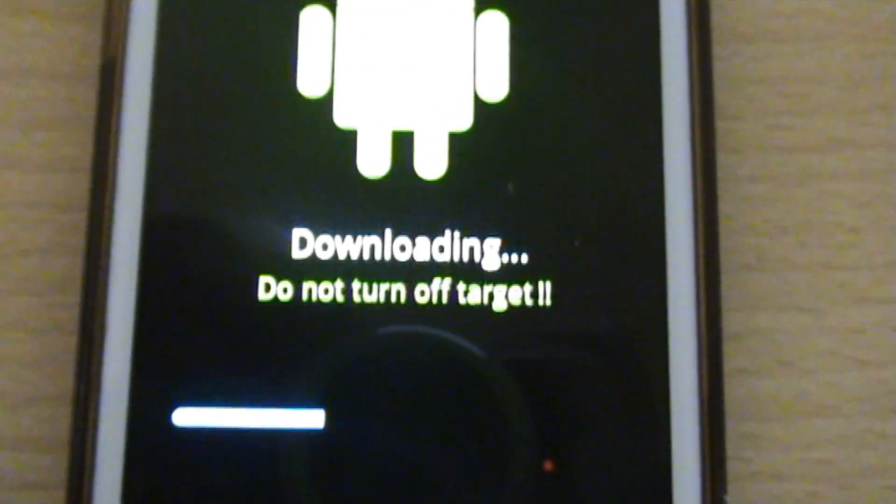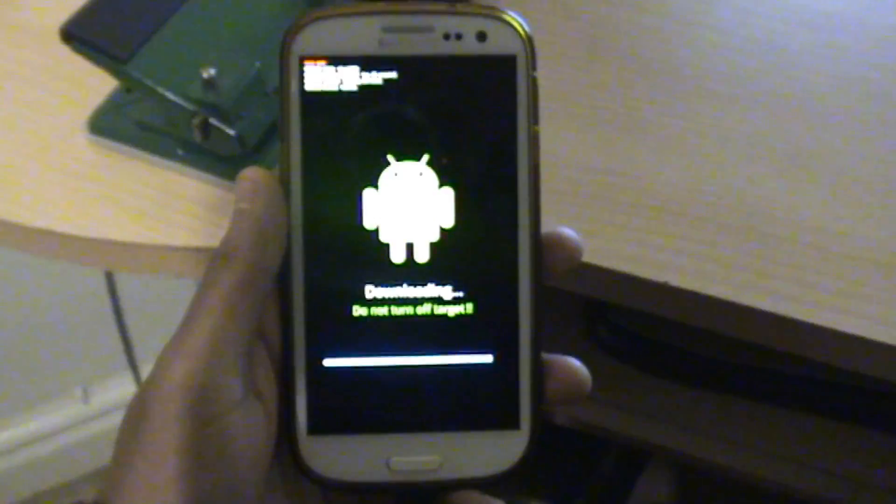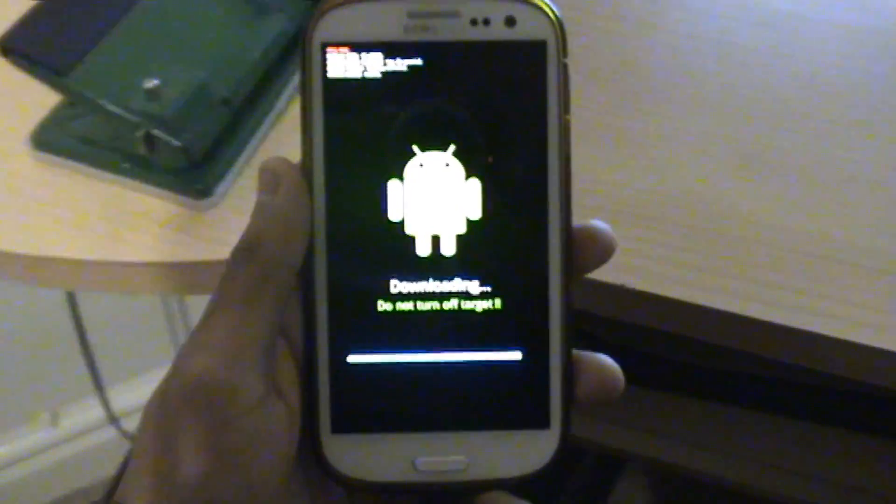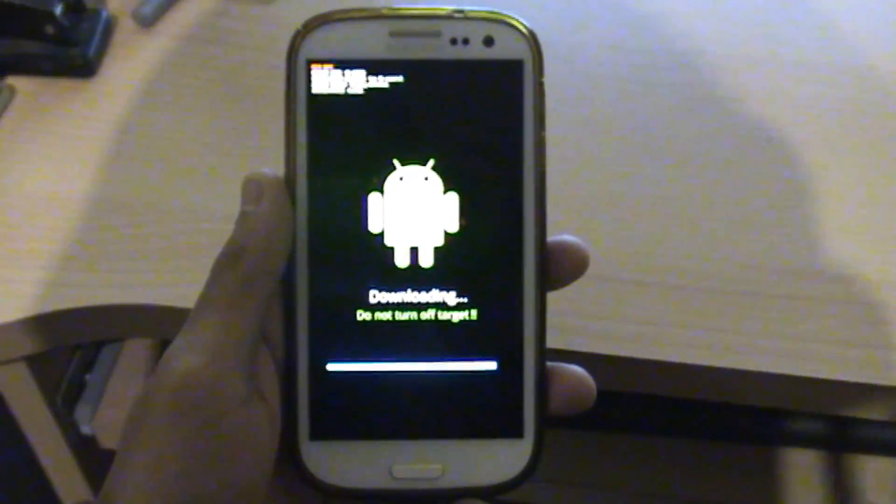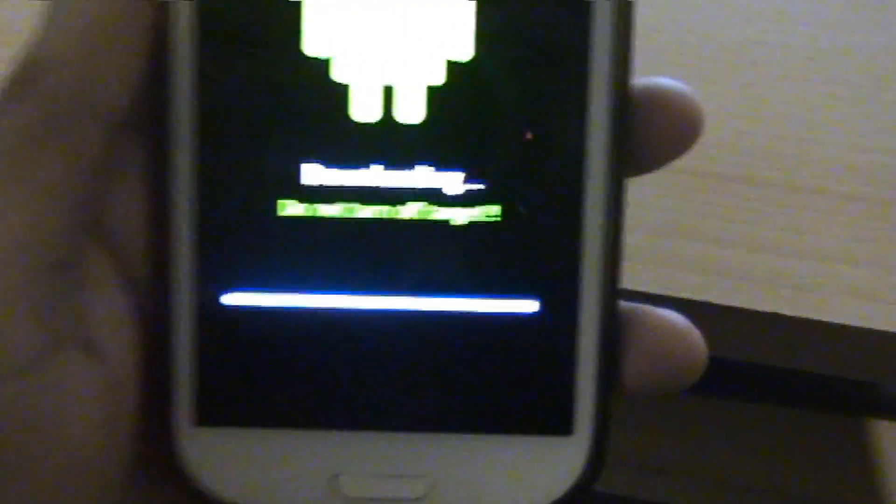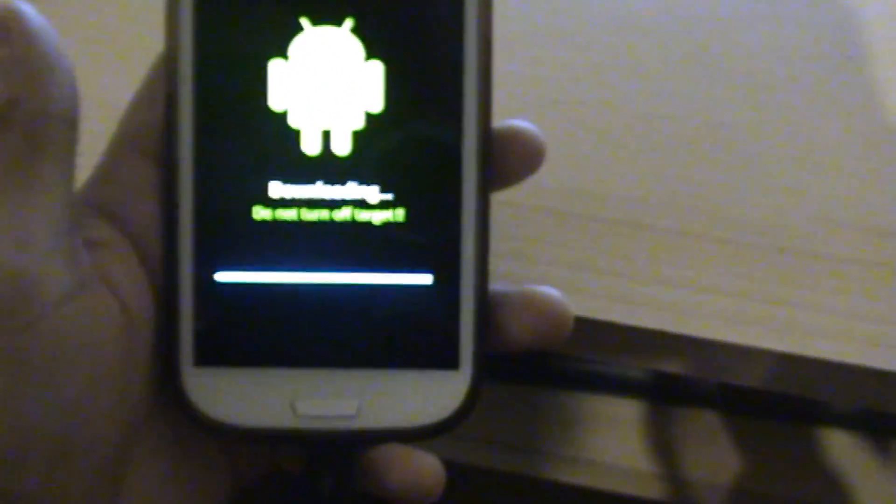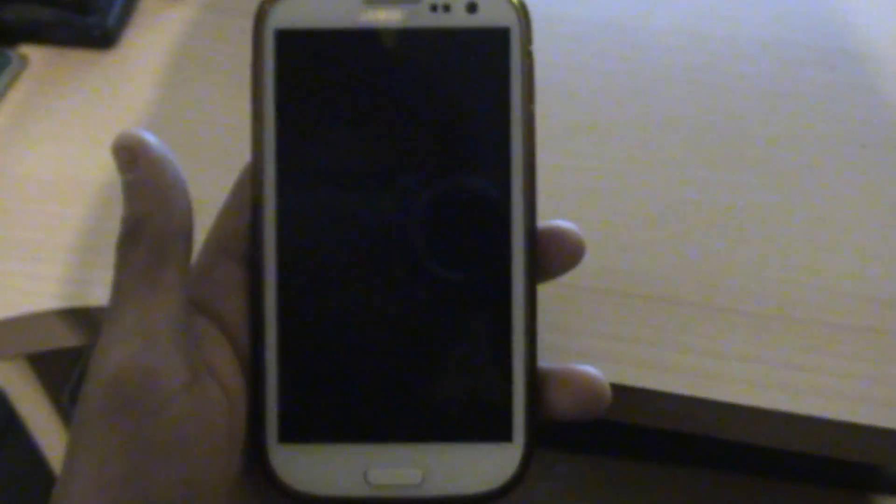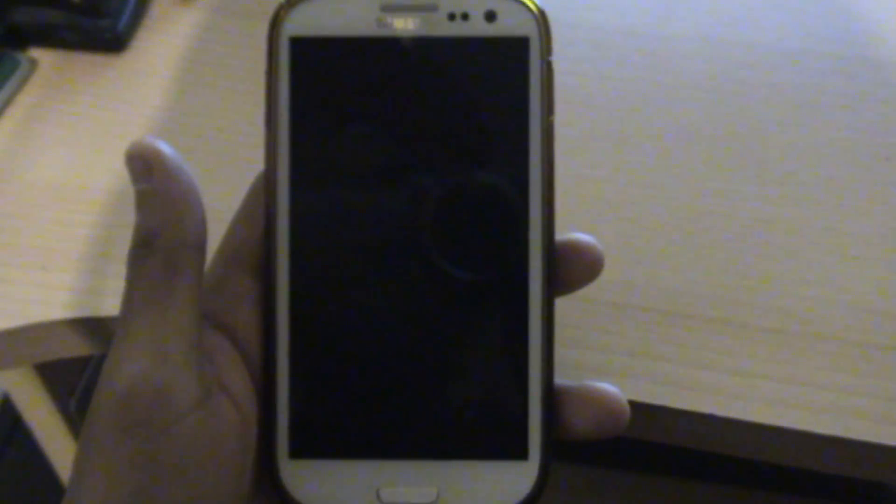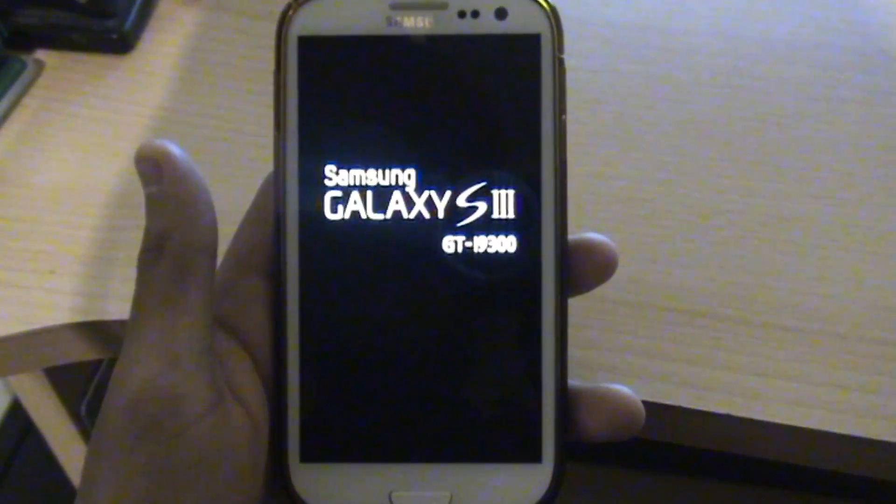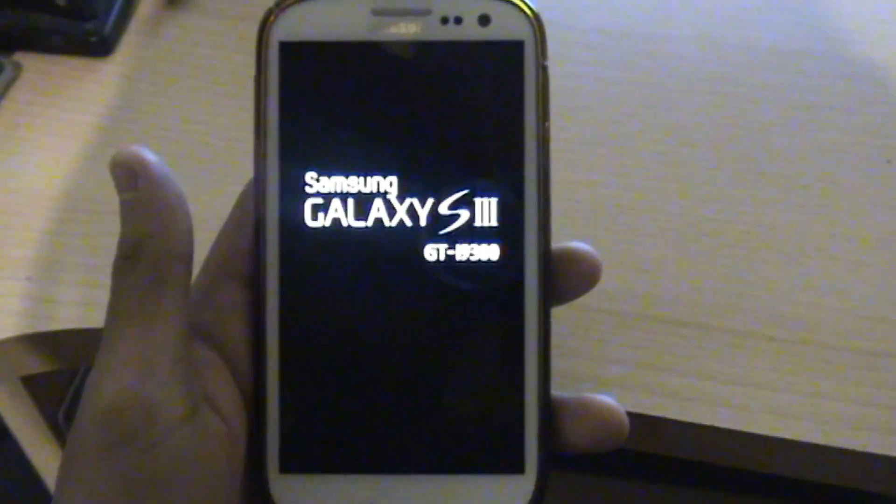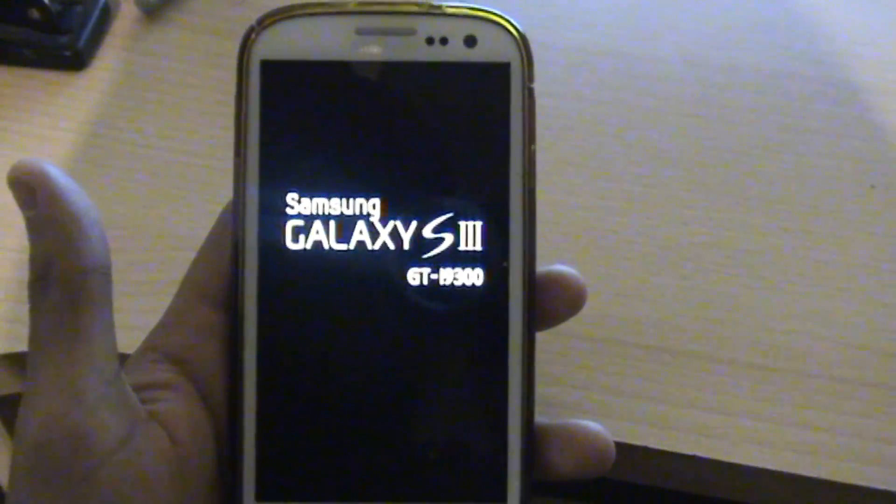There you go guys, as you can see the installation is now coming to an end. It's pretty close to completing the bar and it should reboot once it's done. There you go, as you can see the phone is now shutting down and it's rebooting. So far so good.